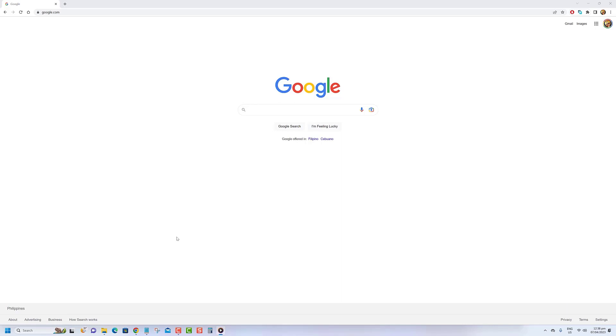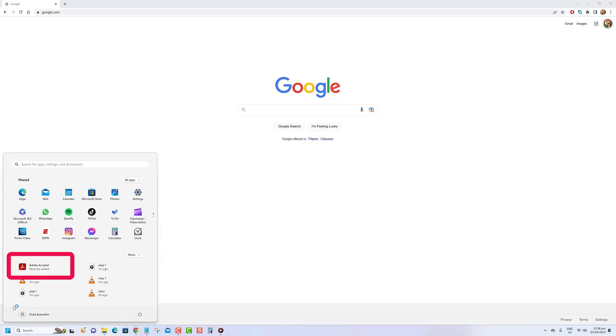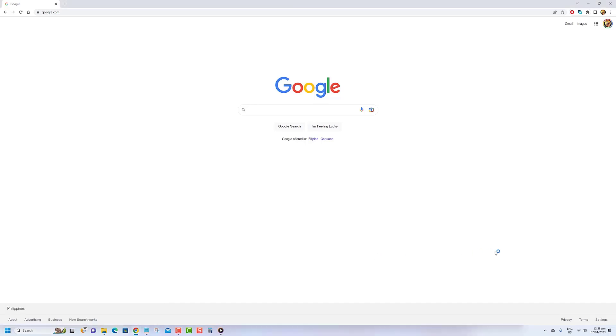Step 1: Check if you have Adobe Acrobat Reader DC or another PDF reader software installed on your computer. Step 2: If you do have a PDF reader software installed but PDFs are still opening in Chrome, it's likely because the Chrome PDF viewer is set as the default program.